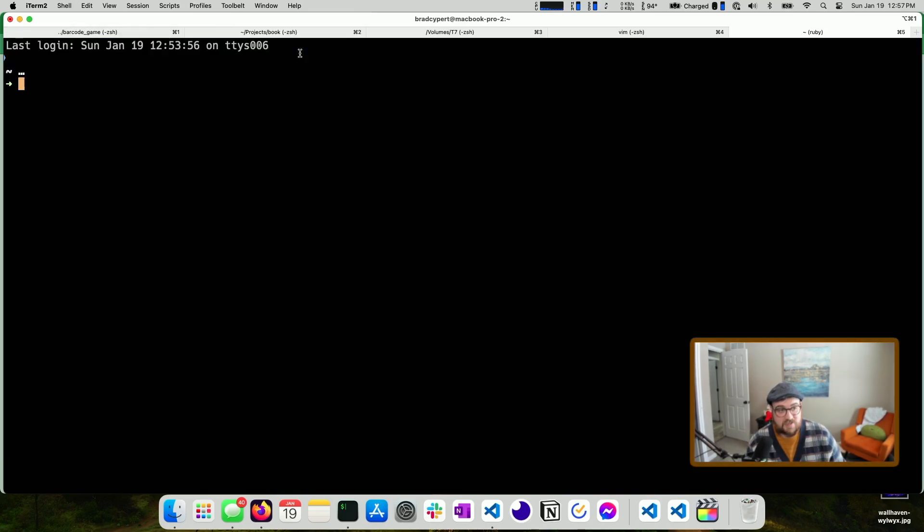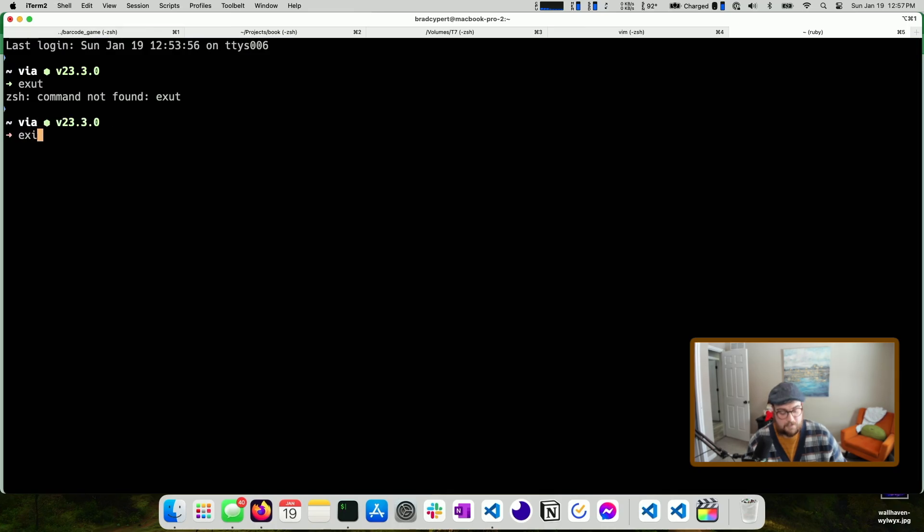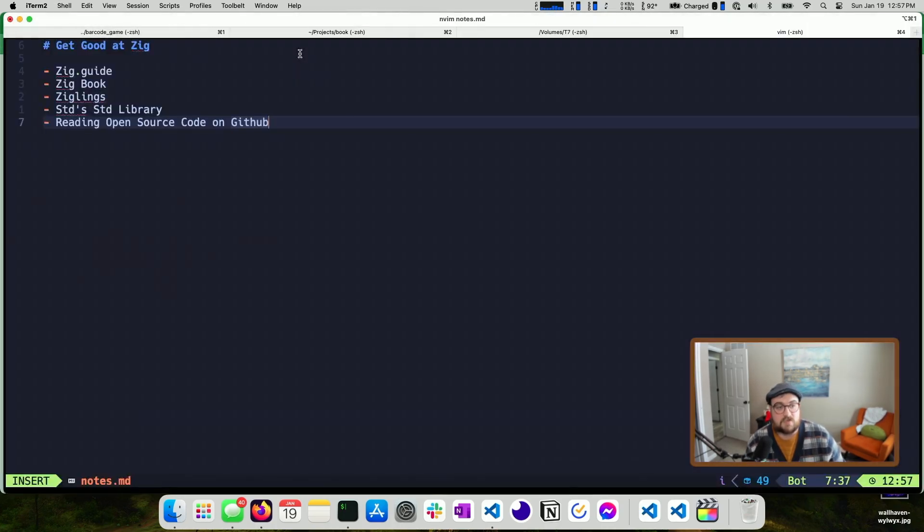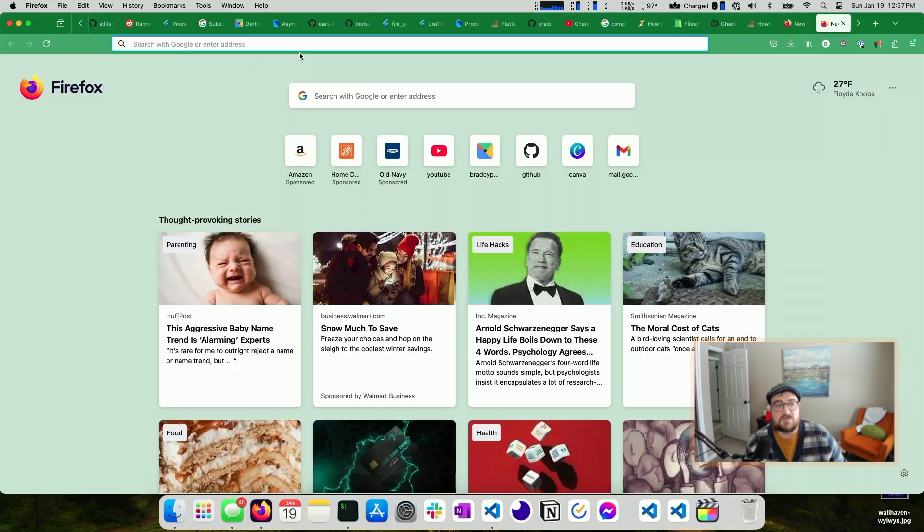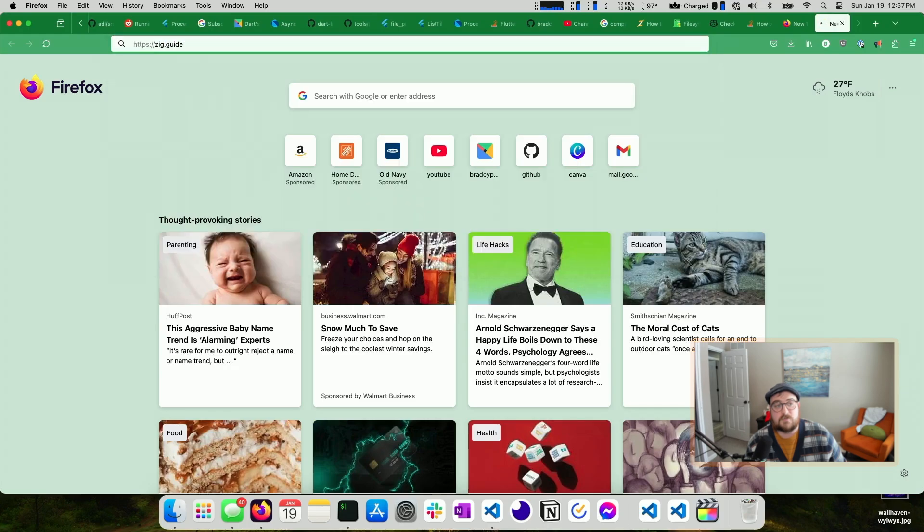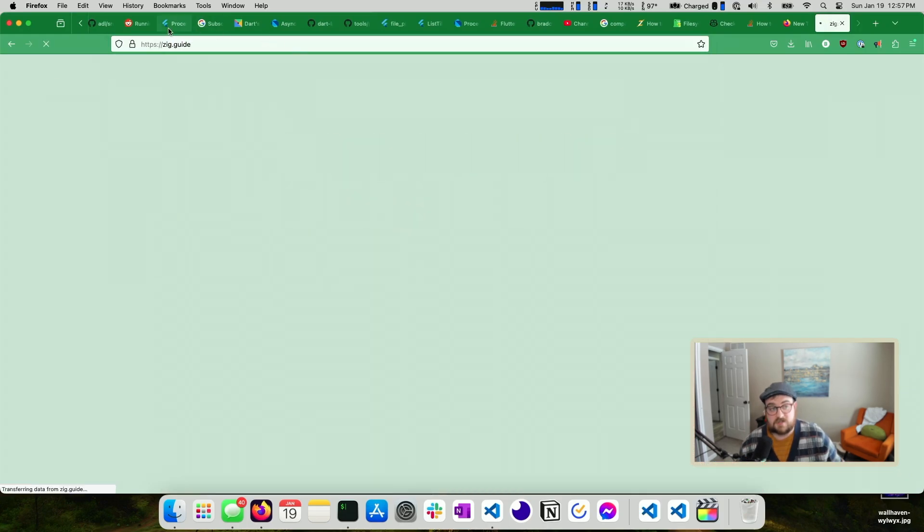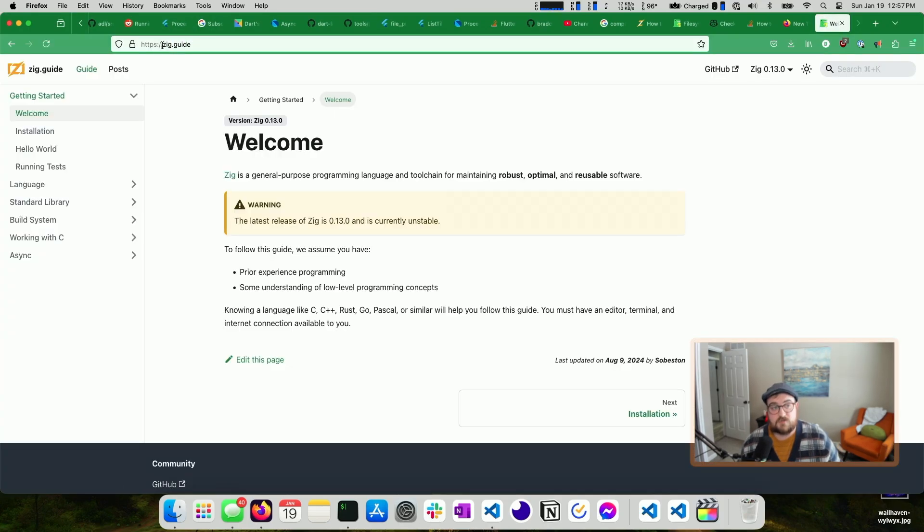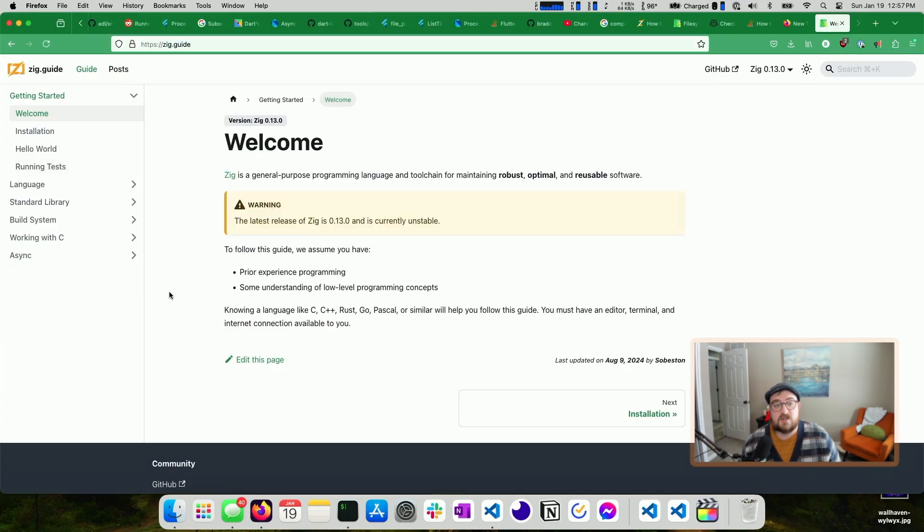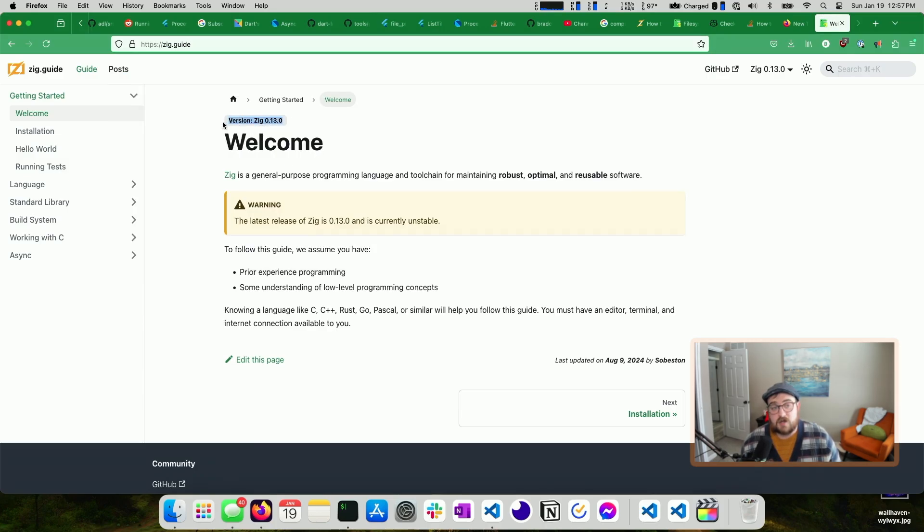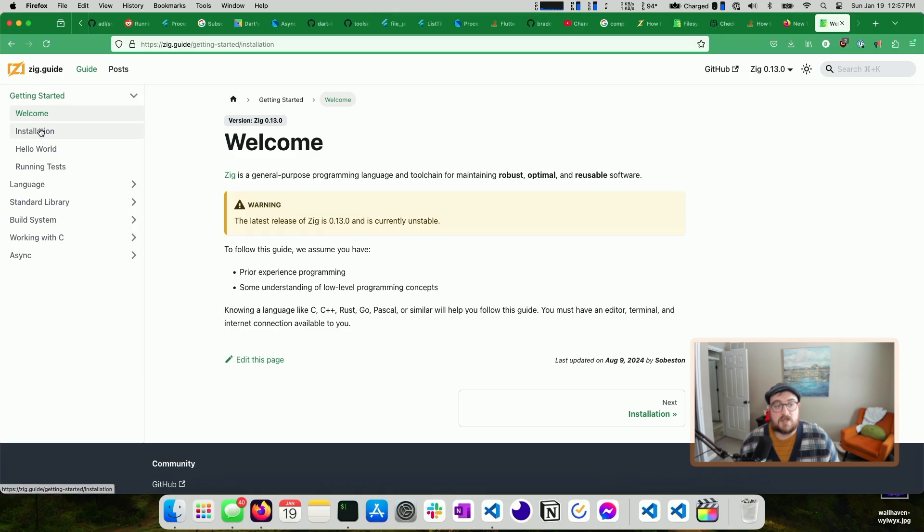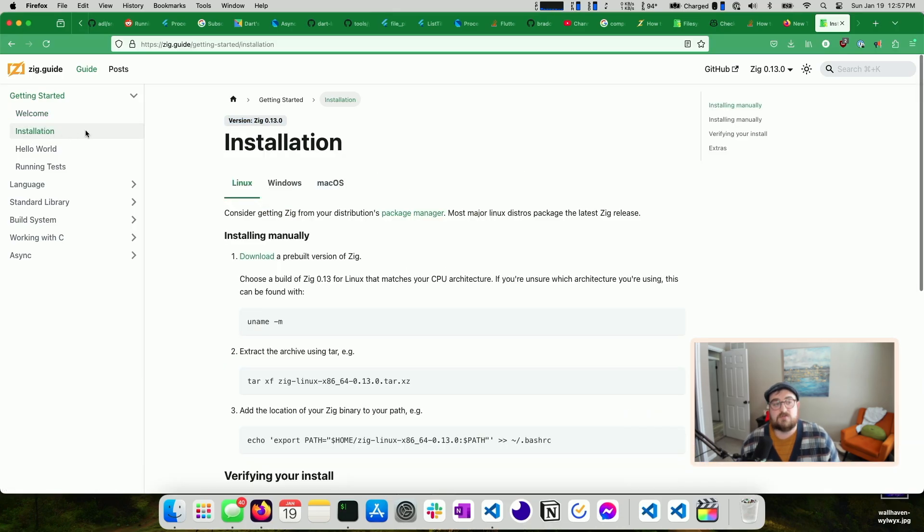So the first one is zig.guide. If you pull up your browser, type zig.guide. This is really nice. And you can see the version that it's for, which is zig 0.13.0, which is the current release of Zig, if you're not running off of like the master branch. And it walks you through the high level of just about everything.